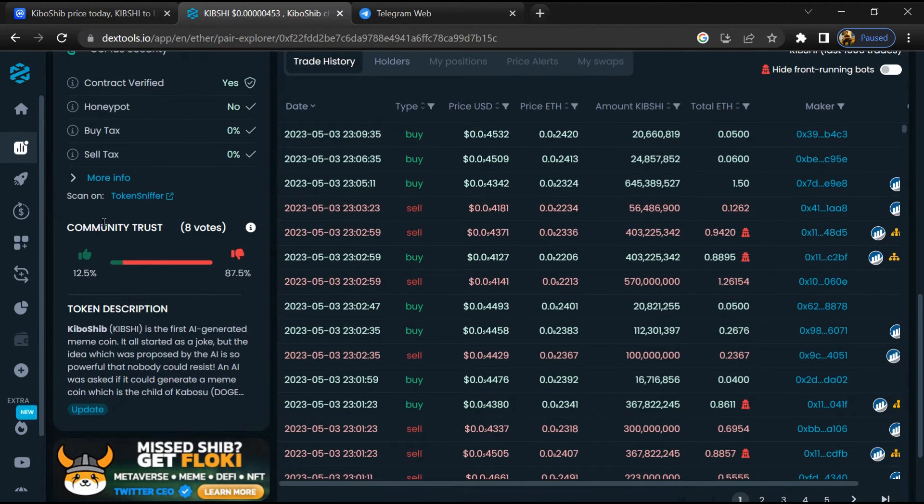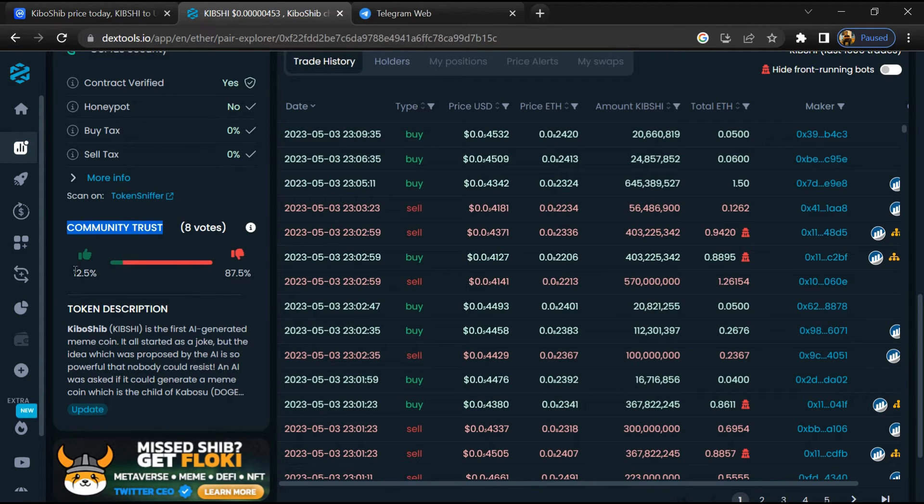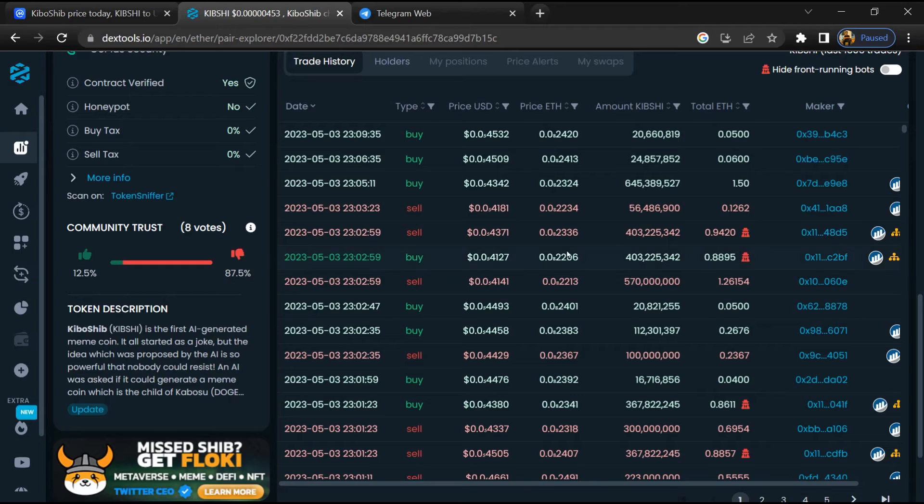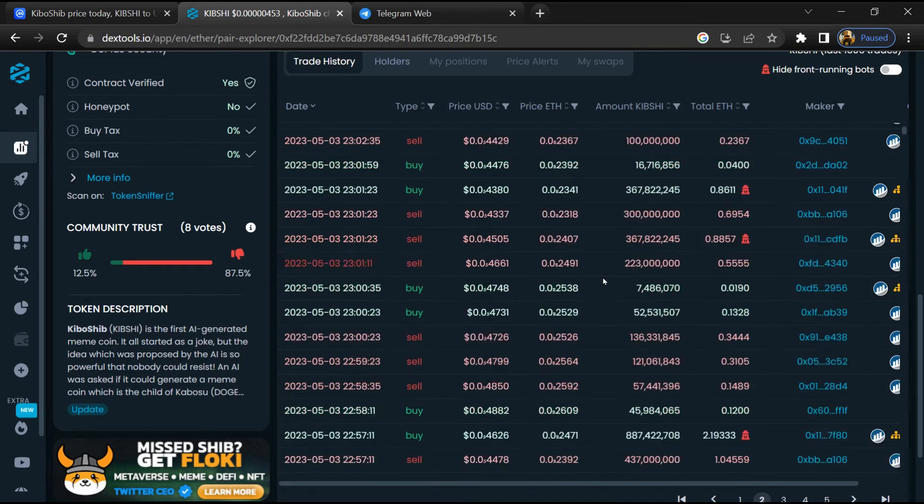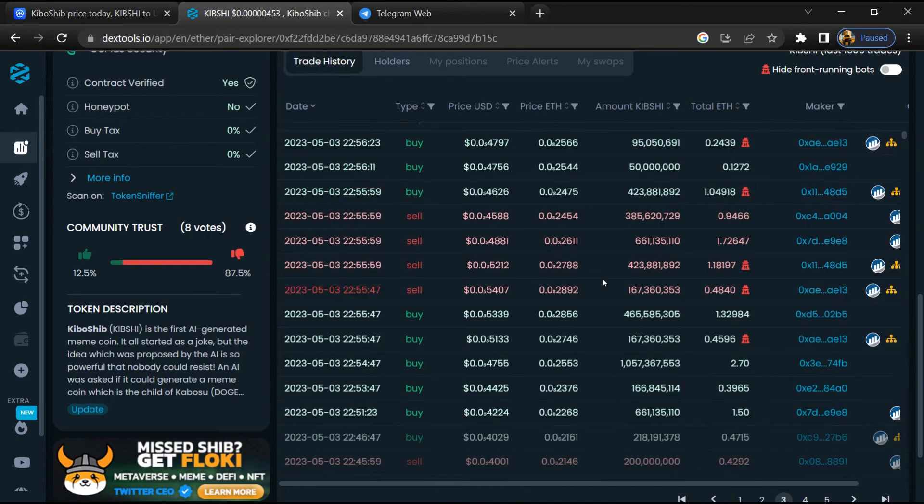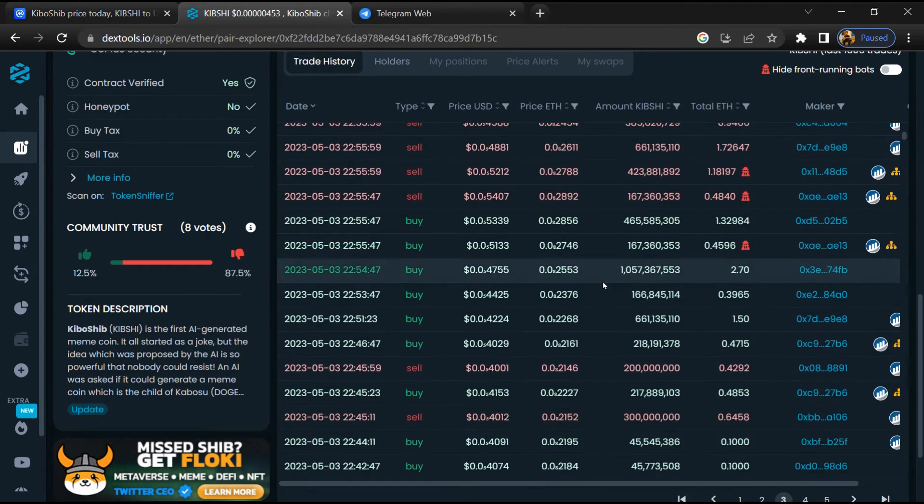So here you will check community trust. Now here you can check buying and selling transaction details.